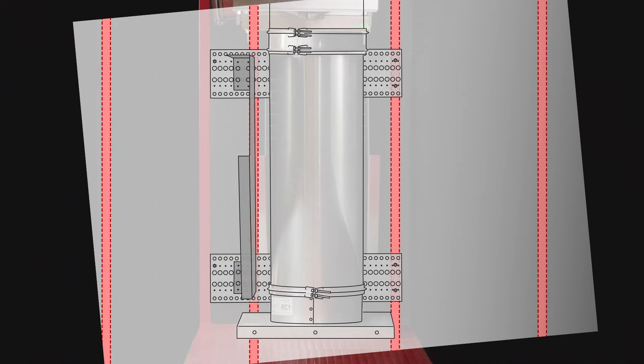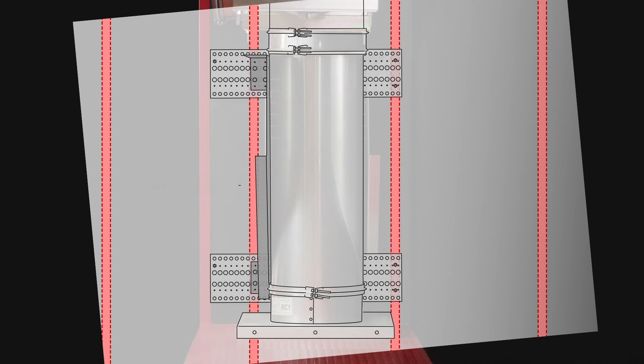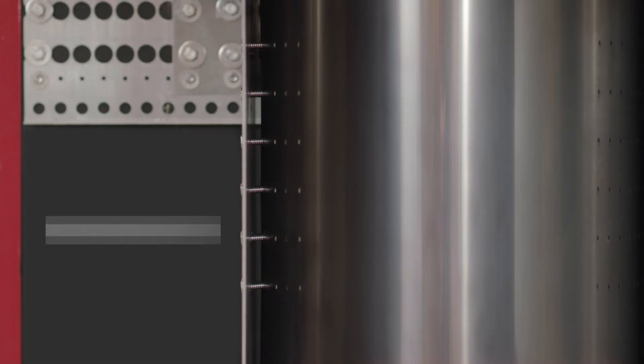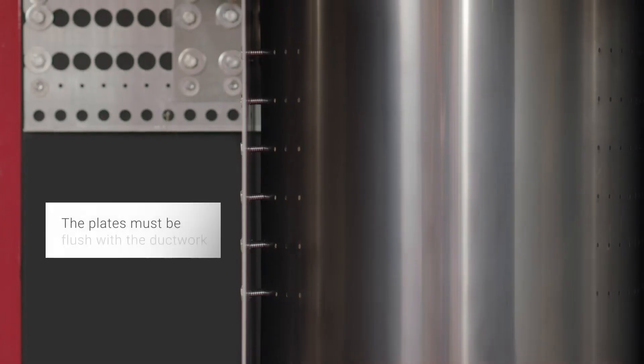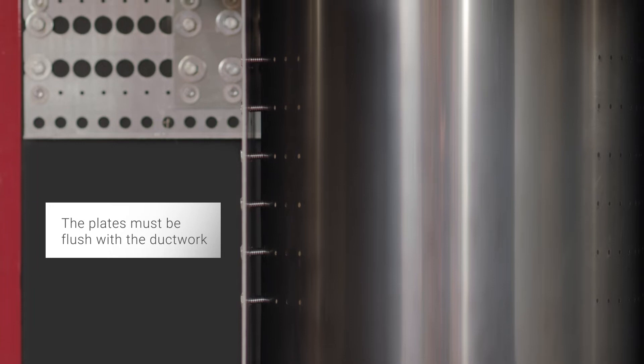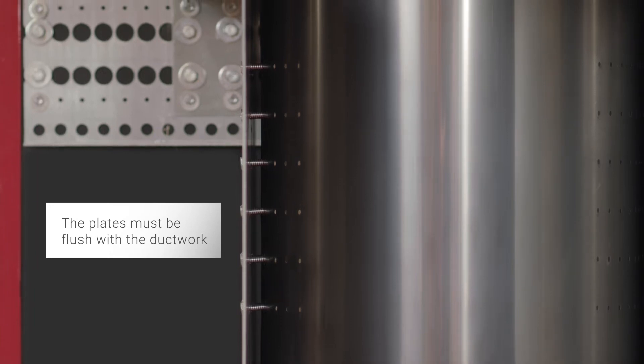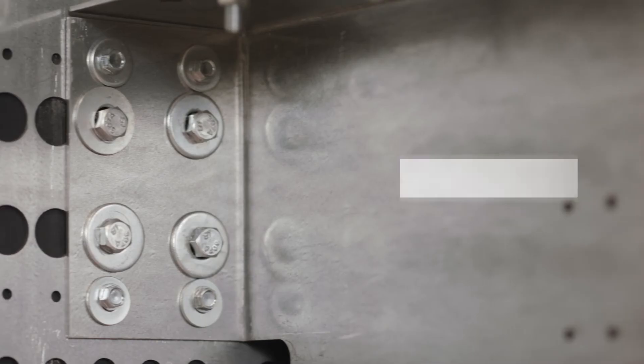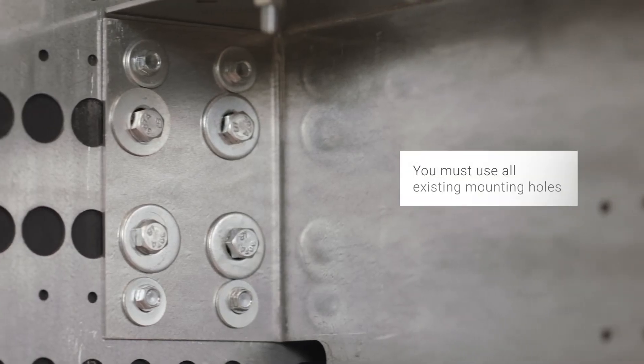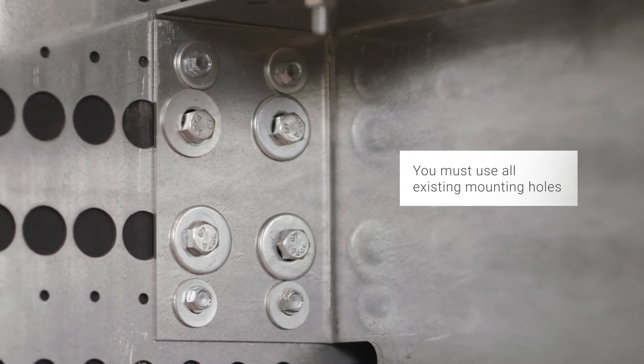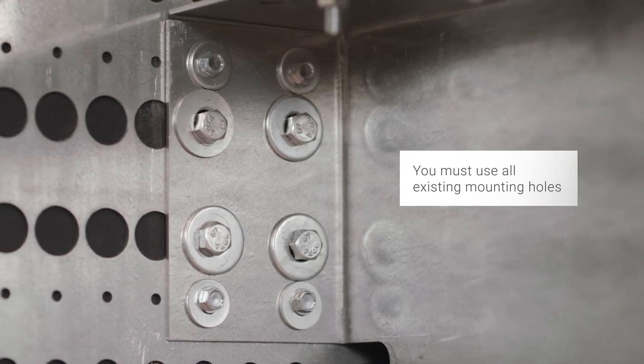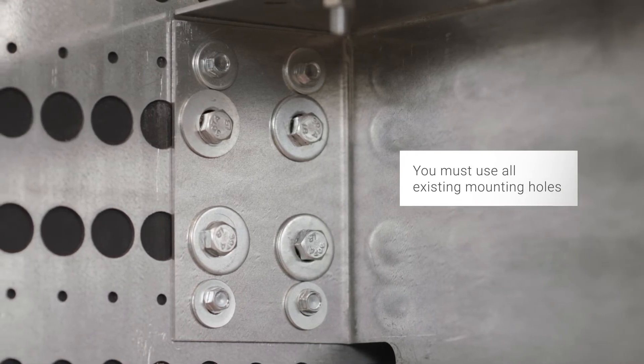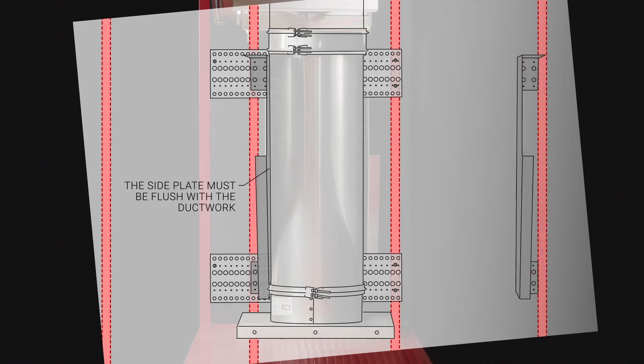Next, install the side plate that will secure directly into the aligned stud. You must install the plate flush with the ductwork. You must also attach the plate using all existing mounting holes to both the upper and lower supports.